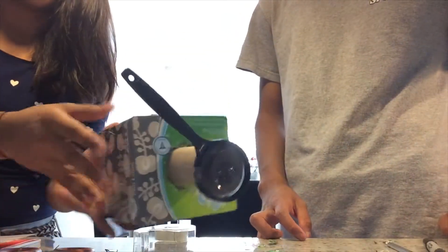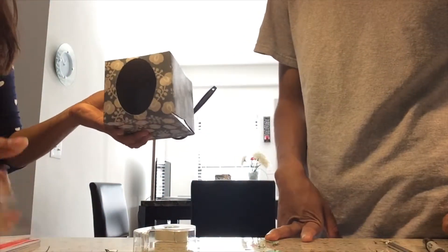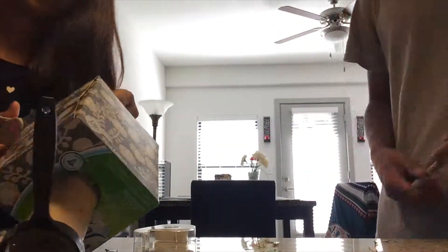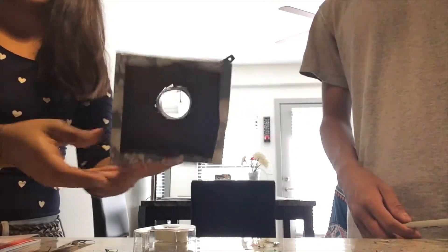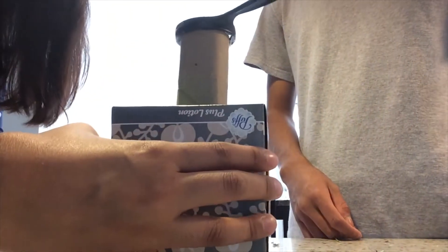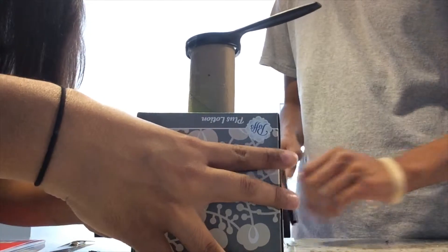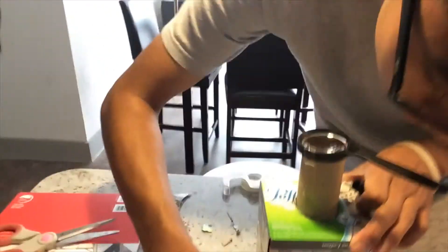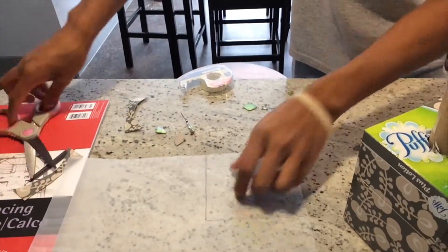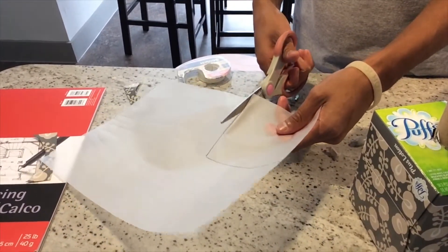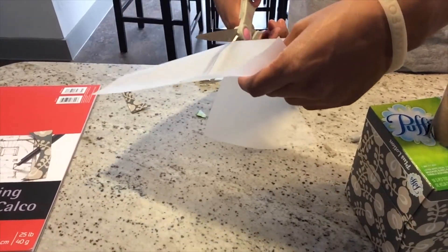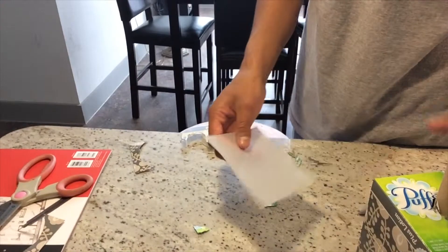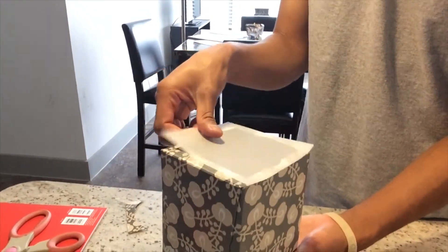Then we're going to go back to the opposite side and cut a more defined square. This is where we're going to use our tracing paper. Make it around the size of the opening, then take your scissors and cut out that tracing paper. Tape it to the other side of the tissue box.